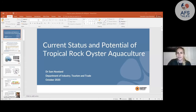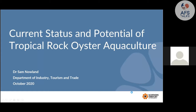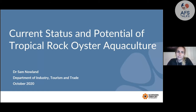Any questions, just let me know as we go, otherwise ask at the end. So today I'm going to talk about the current status and potential of tropical rock oyster aquaculture. I'm Sam Nowland from the Northern Territory Government Department of Industry, Tourism and Trade.